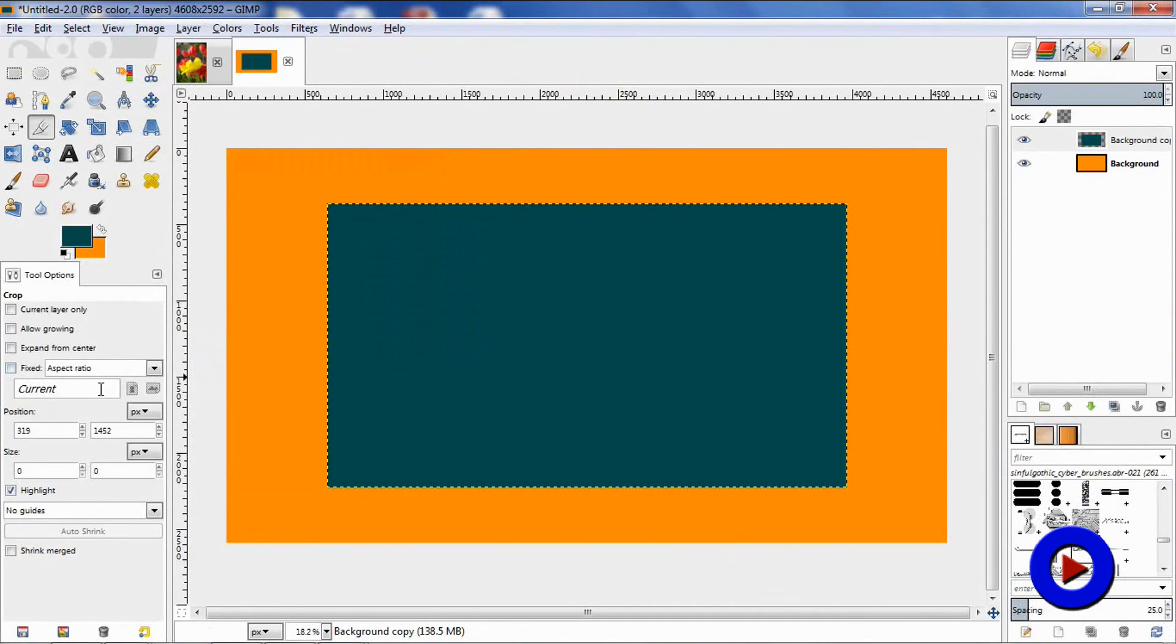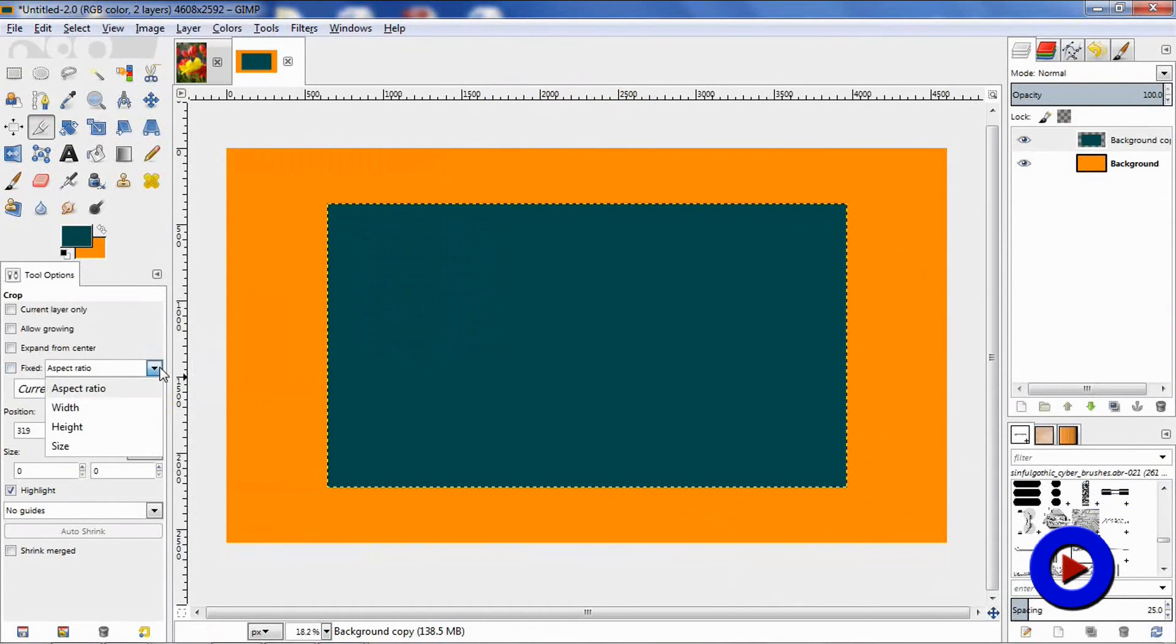Here the next option, 'fixed,' is used to fix the size of the selection area to a specific aspect ratio, width, height, or to a specific size.